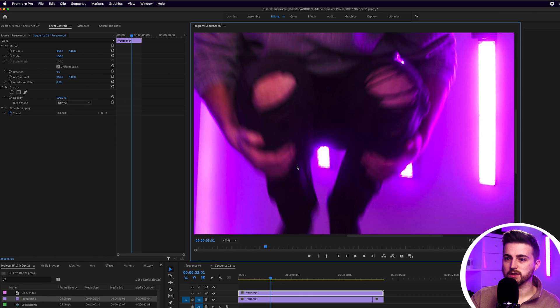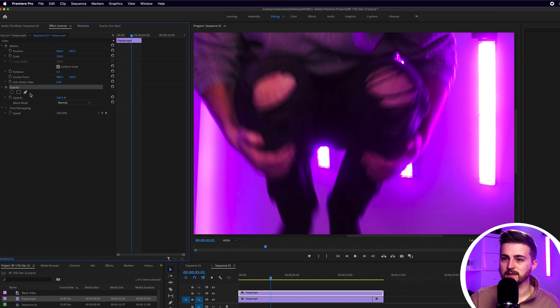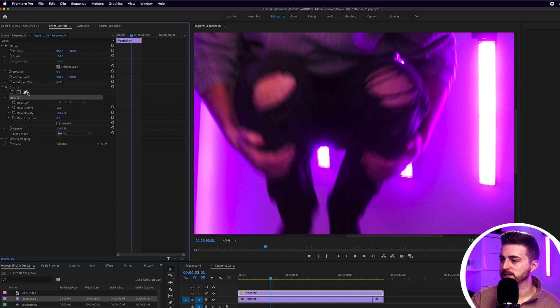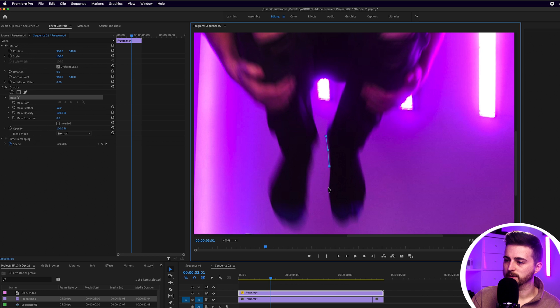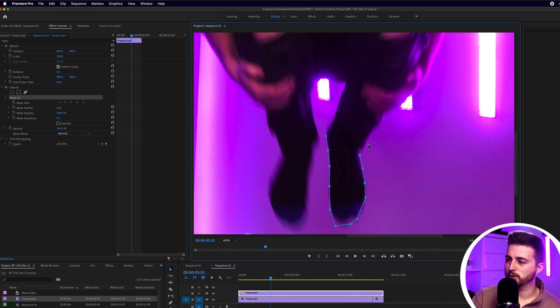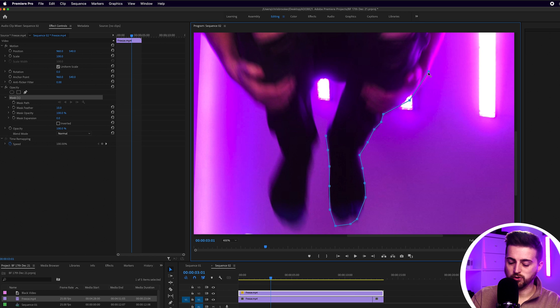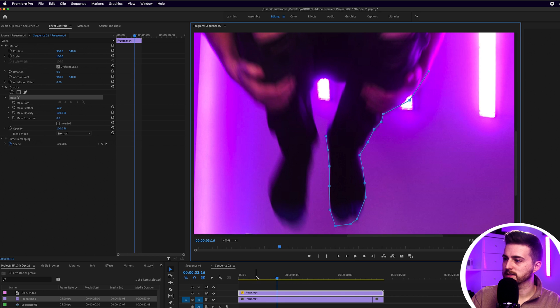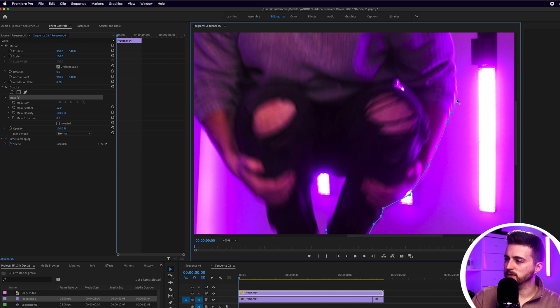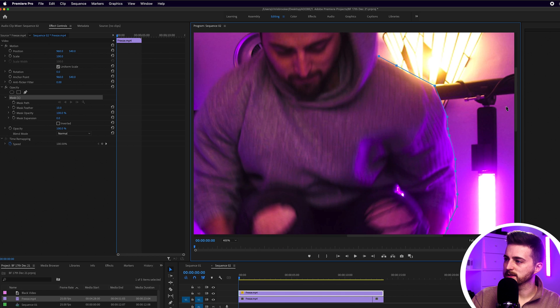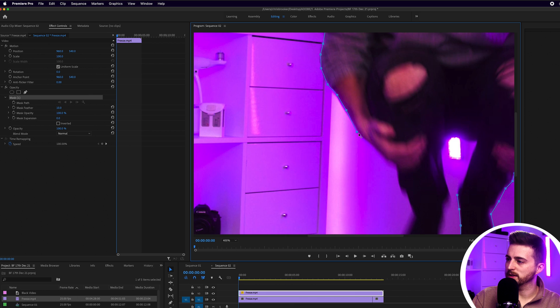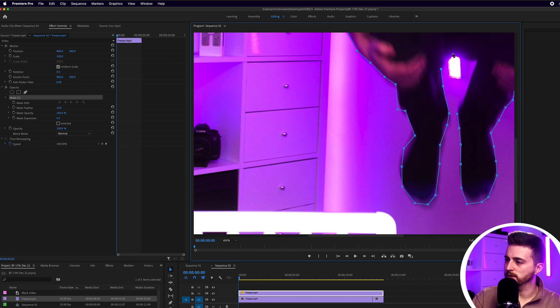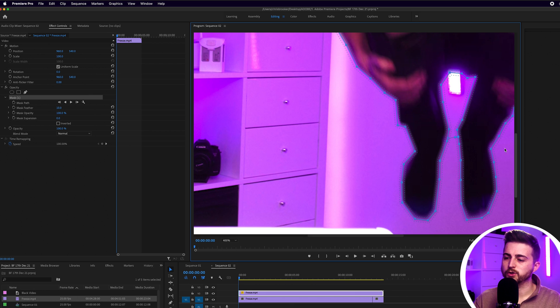I'm going to go up to Opacity, select the Free Draw Bezier tool, and I'm just going to go around and mask around myself. Now it's really important that you make sure you do a really clean job of this. There's no point having a really messy mask here because it would just completely ruin the effect. So just take your time, make sure this mask is completely perfect and does what it needs to do.